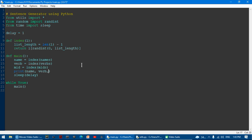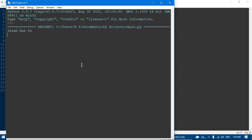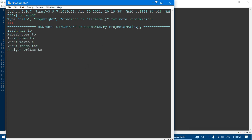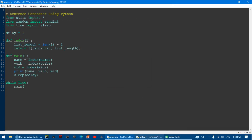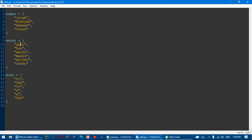I'm going to add mid with a comma. But there's a problem — some of them don't make sense. We want it so that if it chooses item four of the verbs list, it also chooses item four of the mids list.